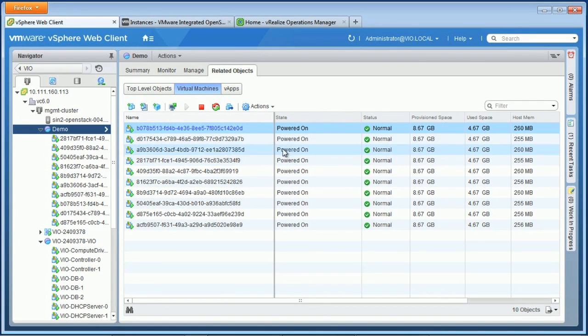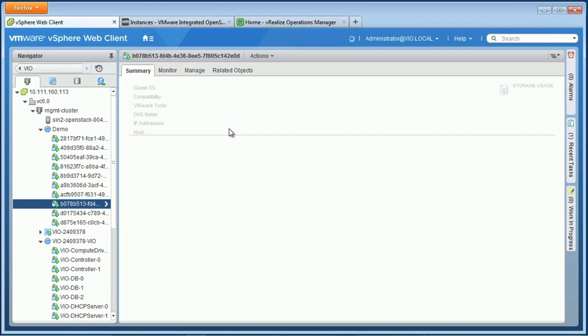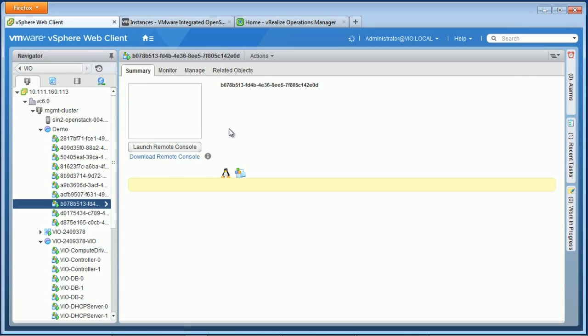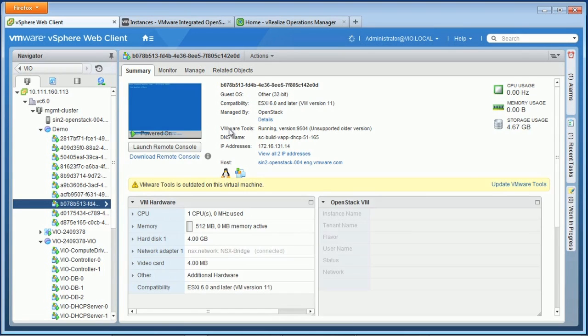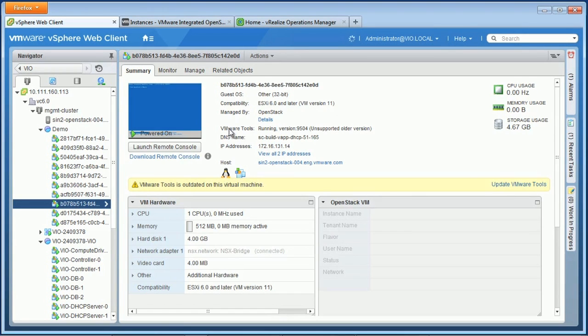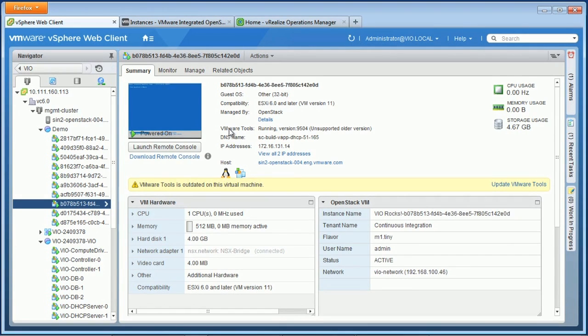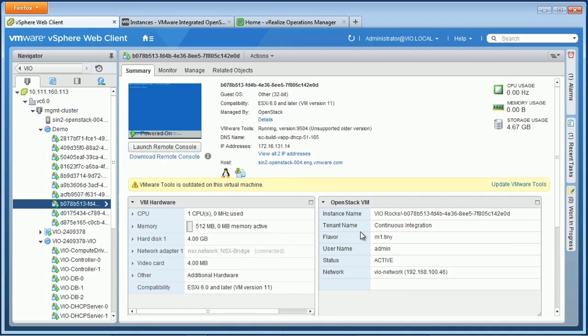So here in our hosts and clusters, we'll see that we now have 10 new virtual machines that we've created. And if we take a look at one of those, we'll see a few interesting things. Now, first of all, we have a tight integration between OpenStack and the web client. And so here on the right, we can see important OpenStack details like the instance name, the tenant, the flavor, and other details.